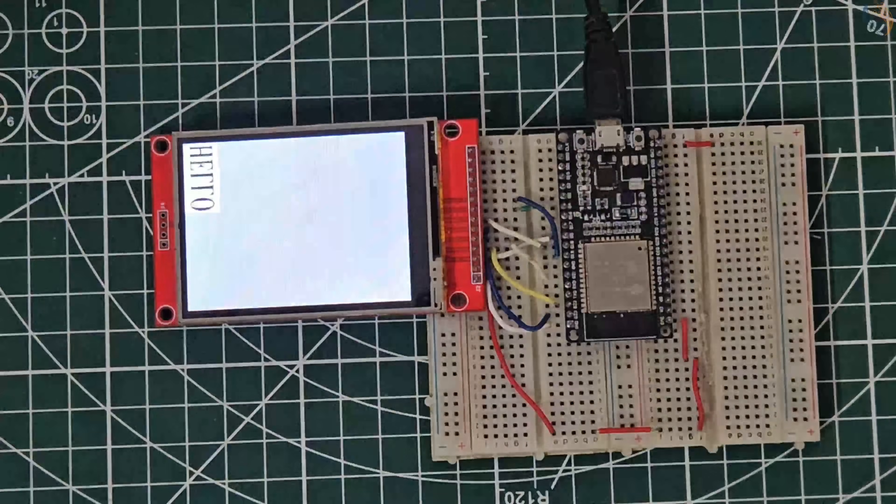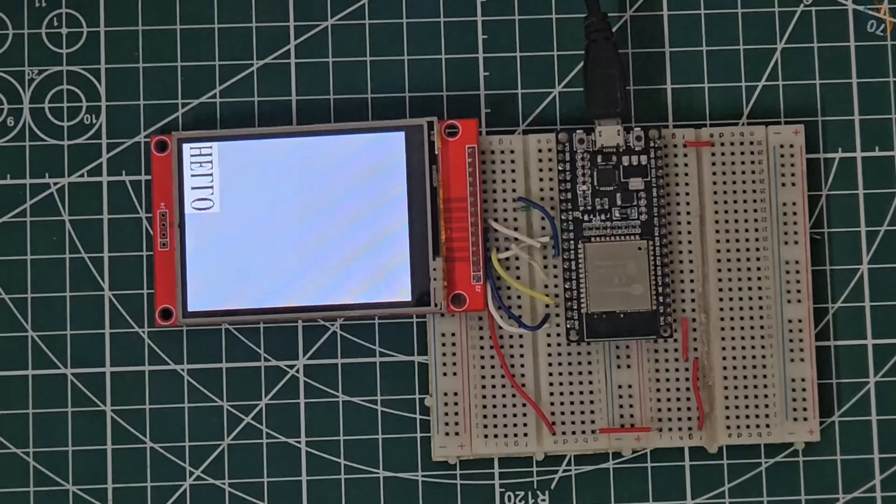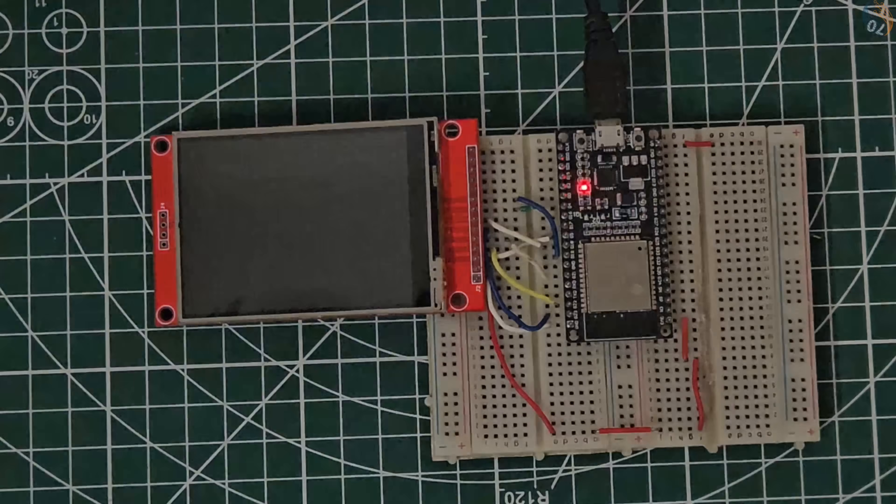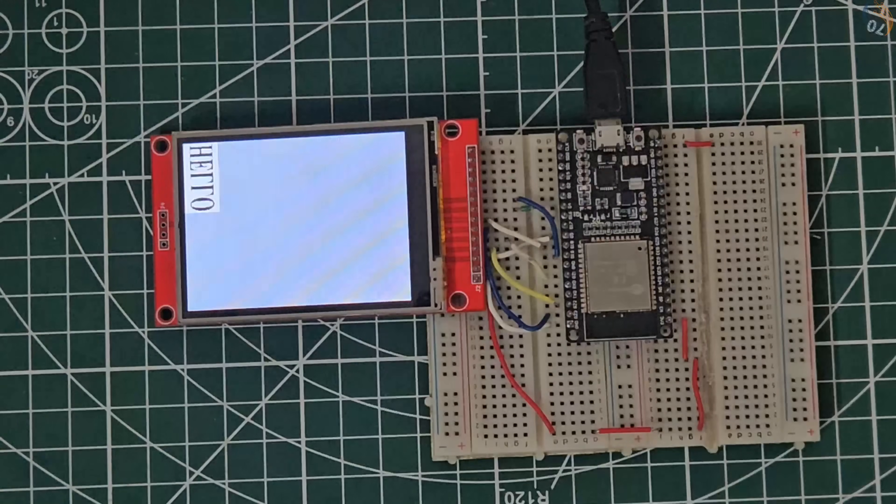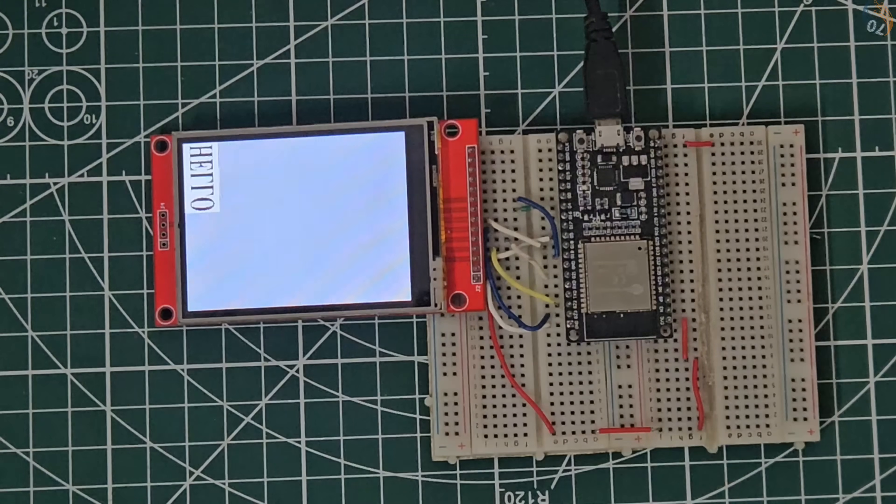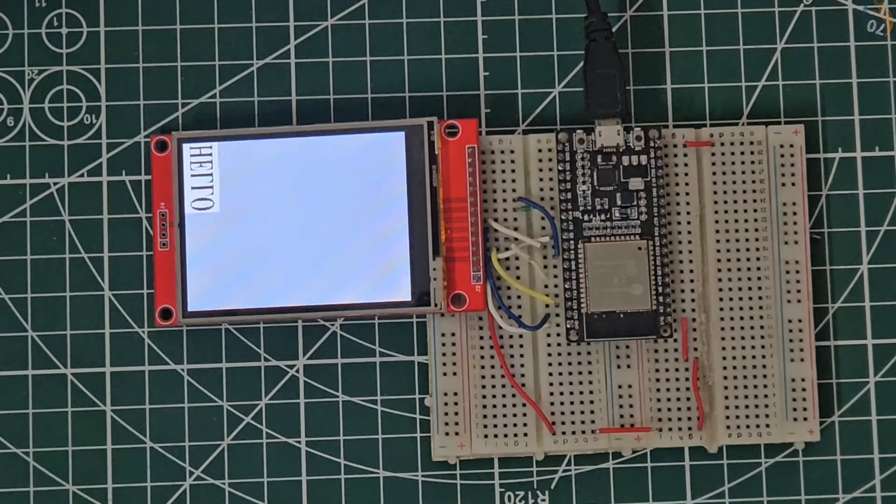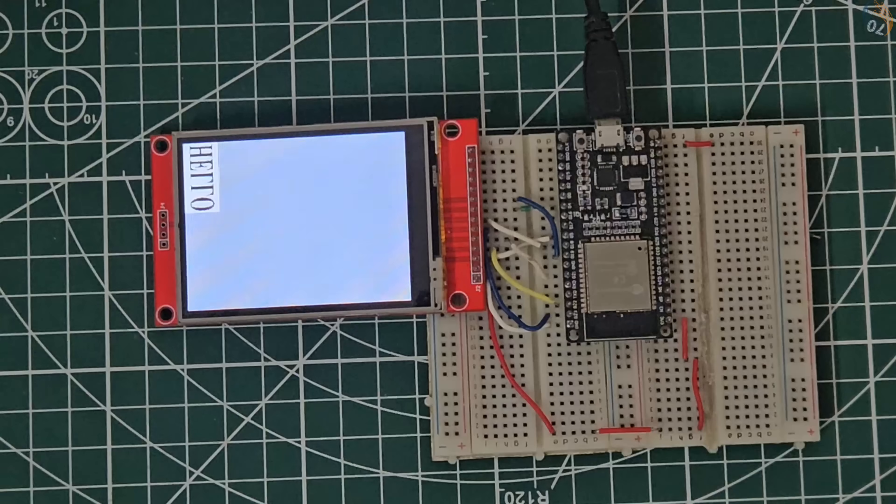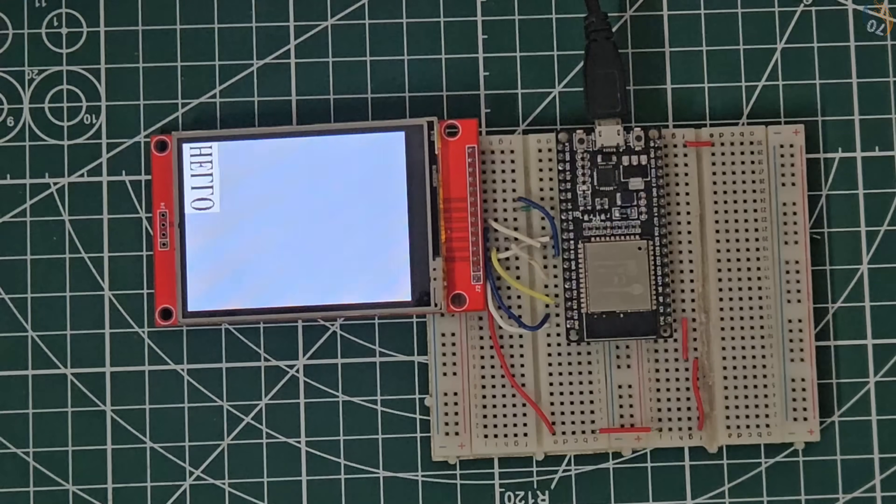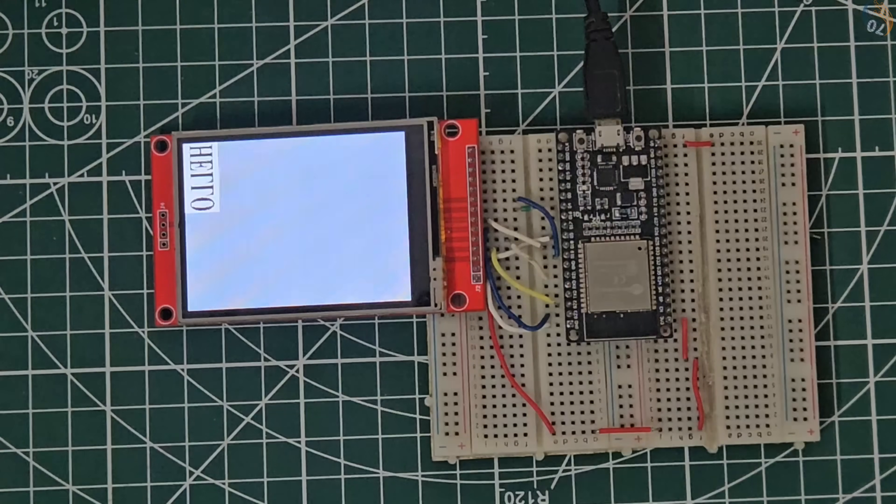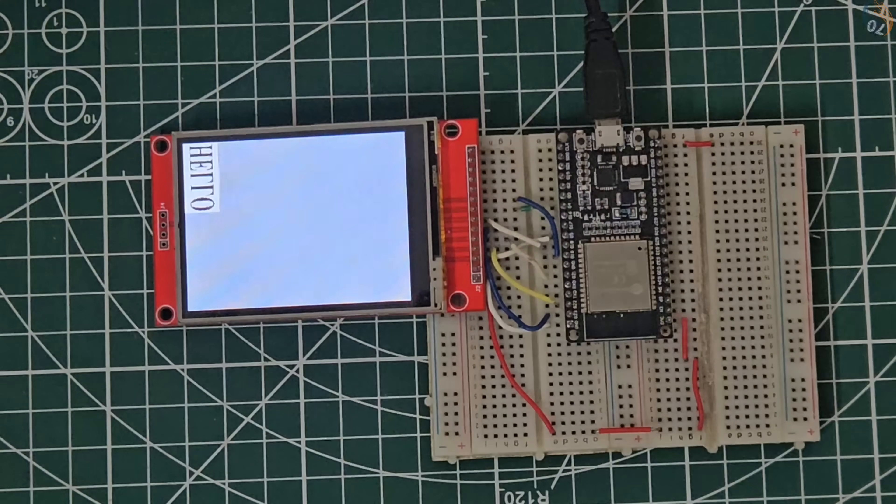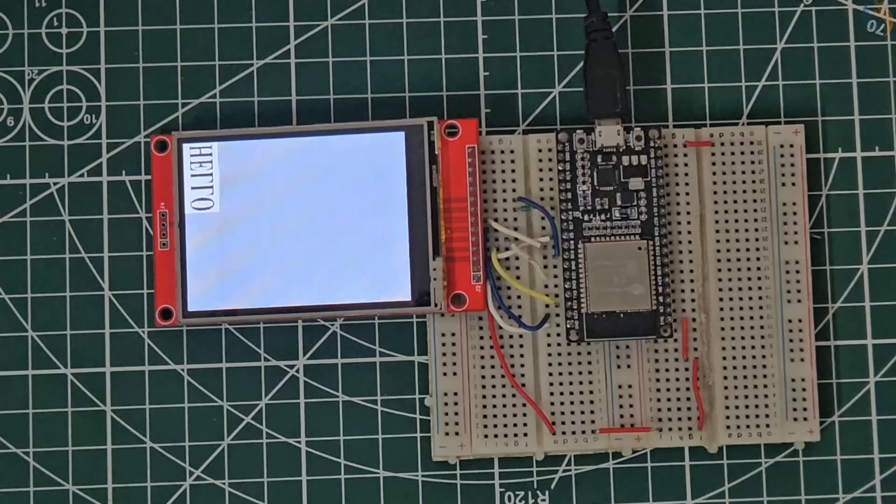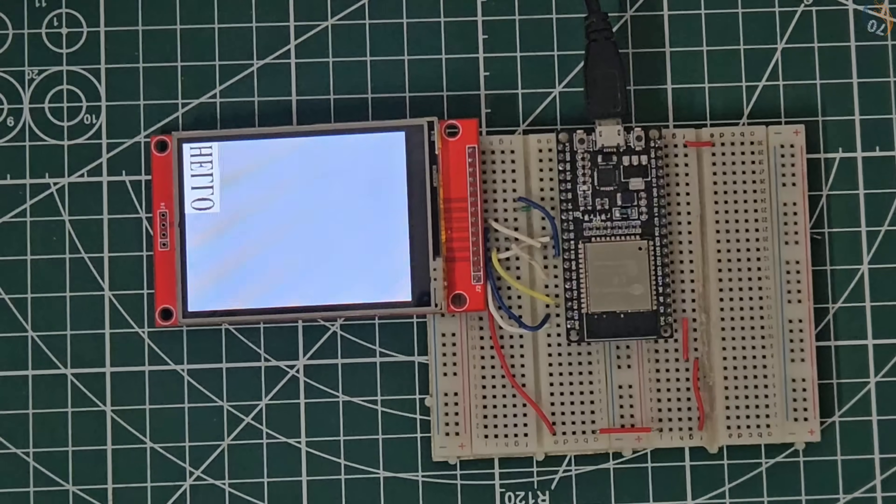You can see the display is working fine. We have the bitmap on the display, but it is mirrored. This is not a problem, because when we use the LVGL with this library, the LVGL itself will take care of rotation and mirroring.